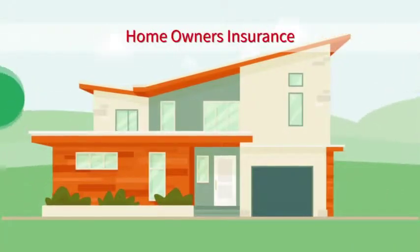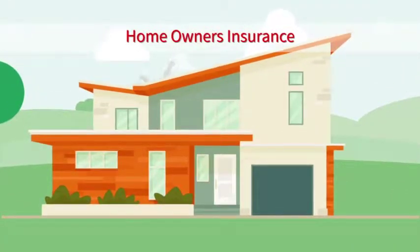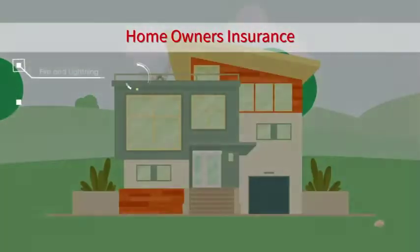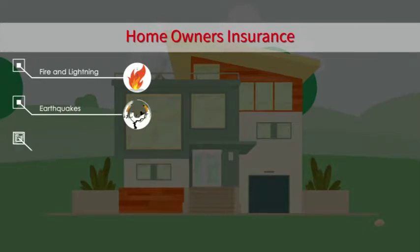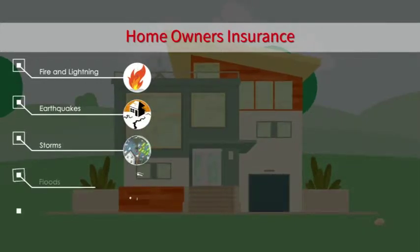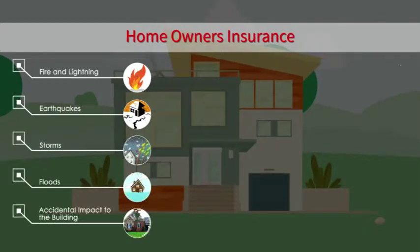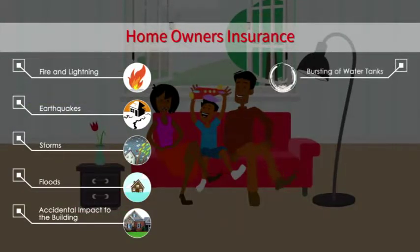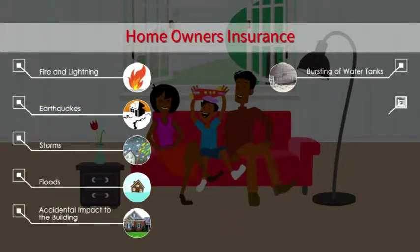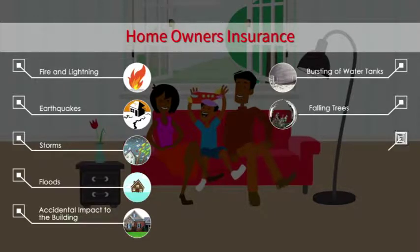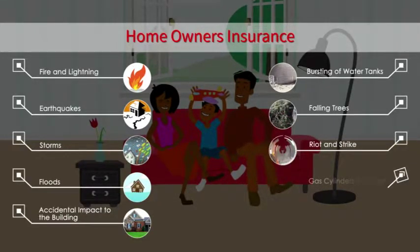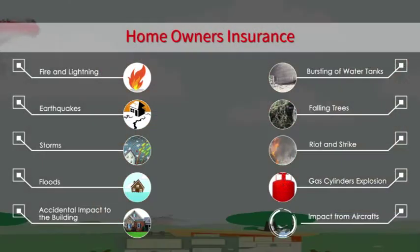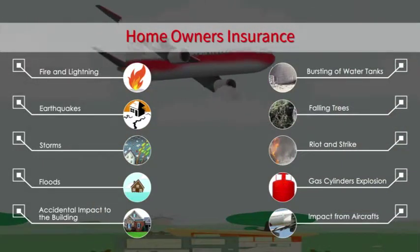Homeowners insurance provides you insurance coverage for the building against loss resulting from fire and lightning, earthquakes, storms, floods, accidental impact to the building, bursting or overflowing of water tanks, escape of water from storage facilities, falling trees, riots and strikes, explosion from domestic gas cylinders, and impact from aircraft or other aerial devices.